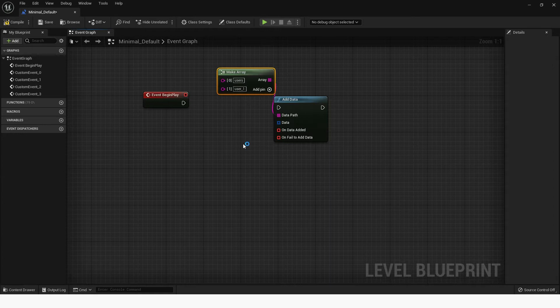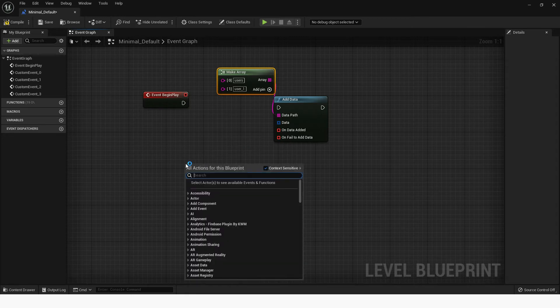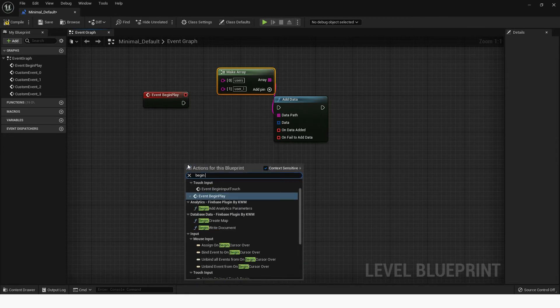The data pin represents the actual data that will be stored. Use the BeginWriteDocument node to start building the data.